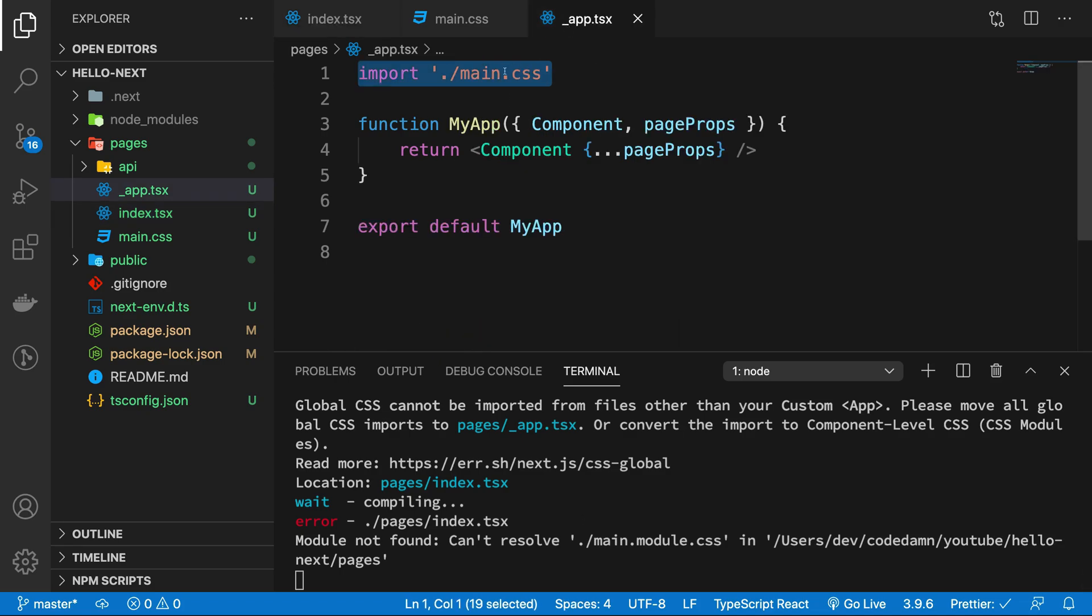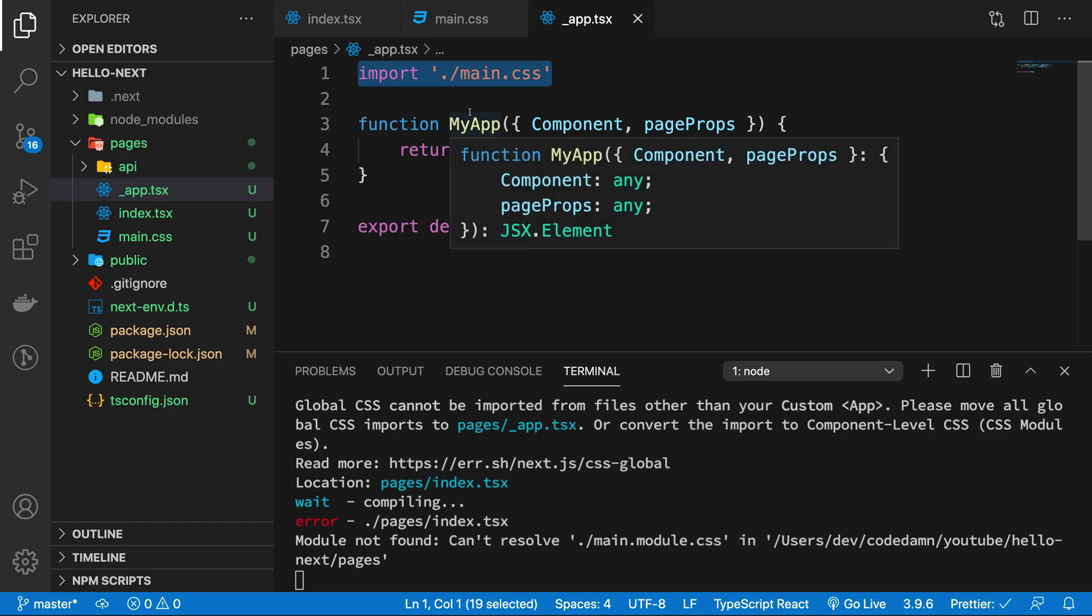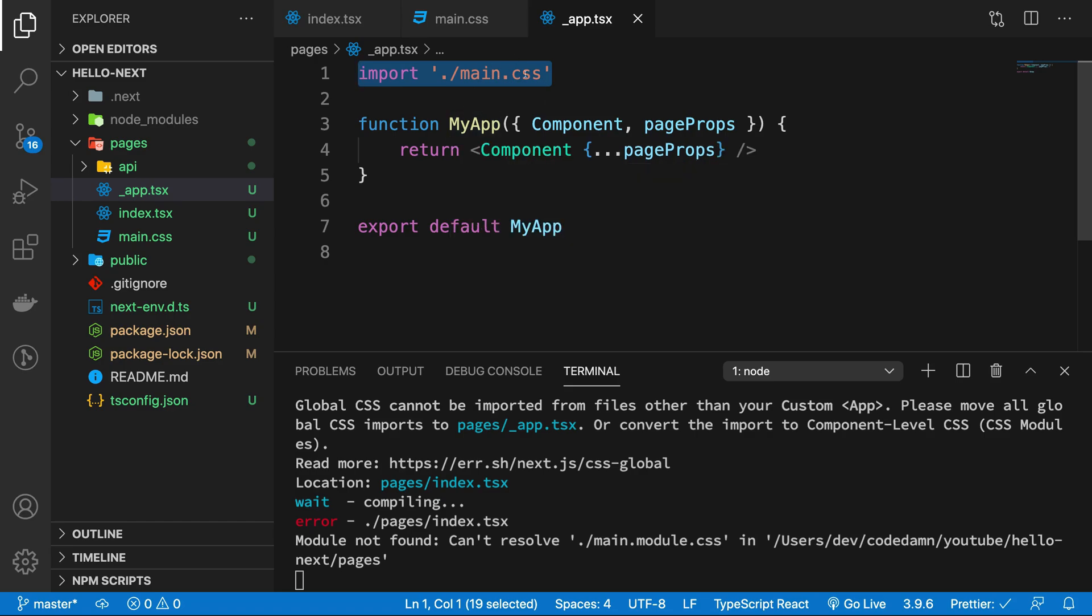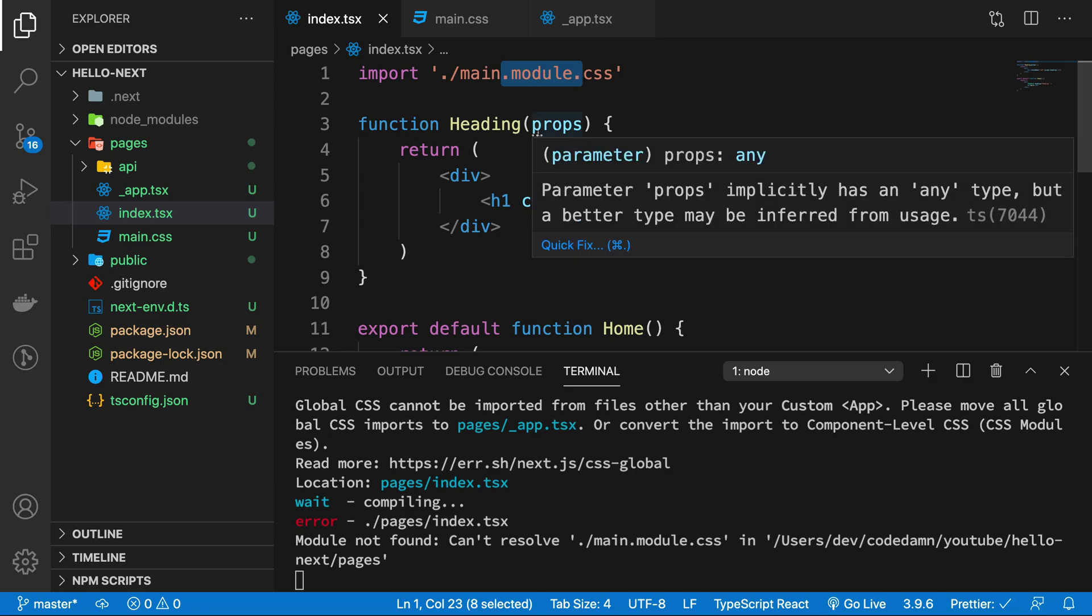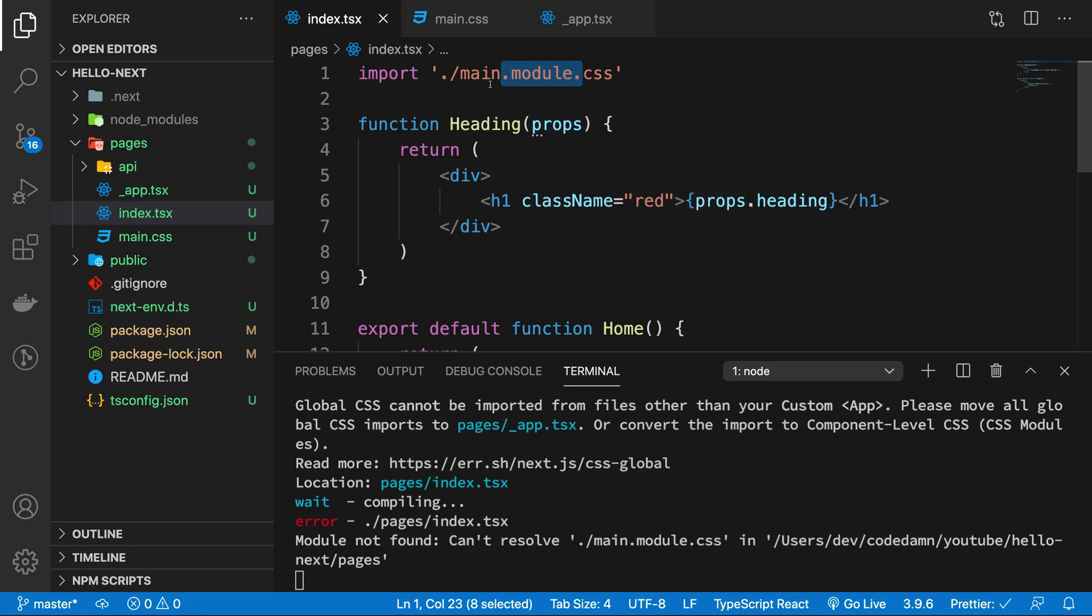Your global file would still remain just as the main.css or global.css or whatever you want, but anything which you import in your component, in your page, should be like this.